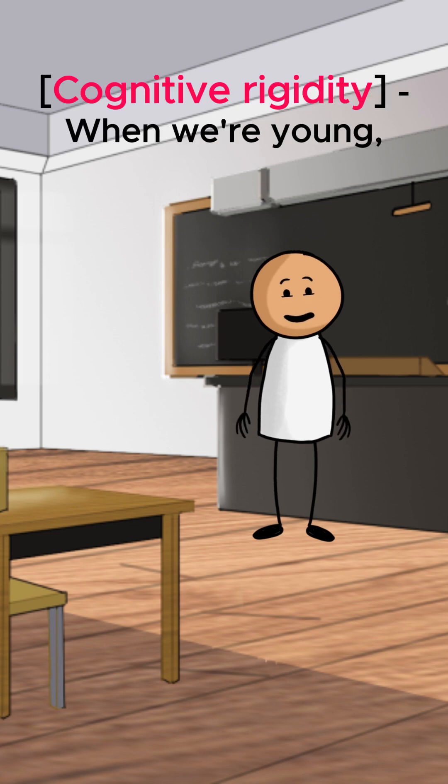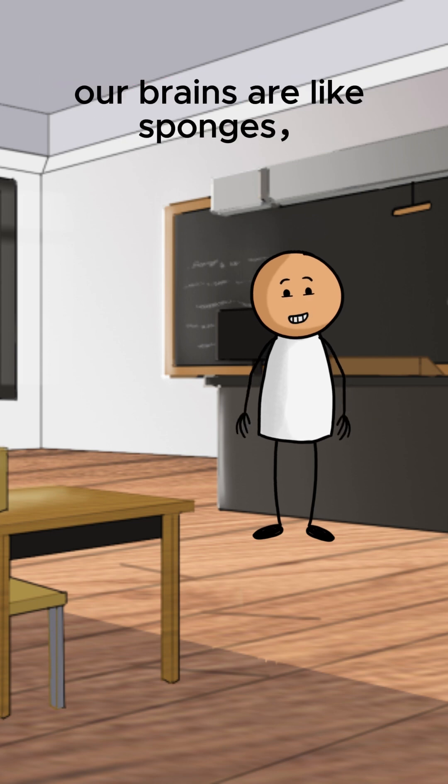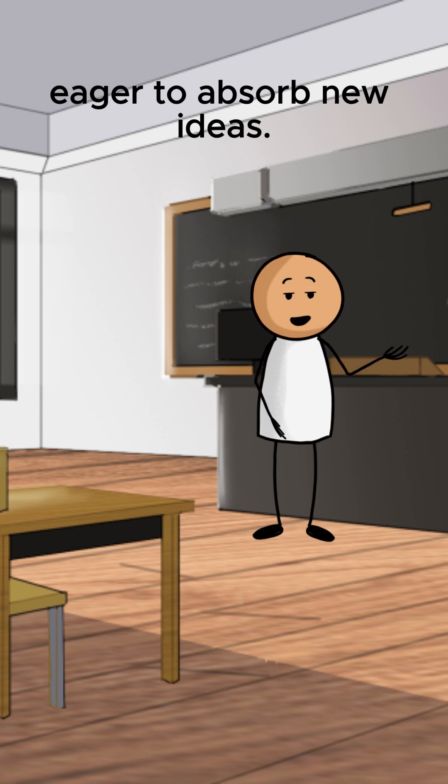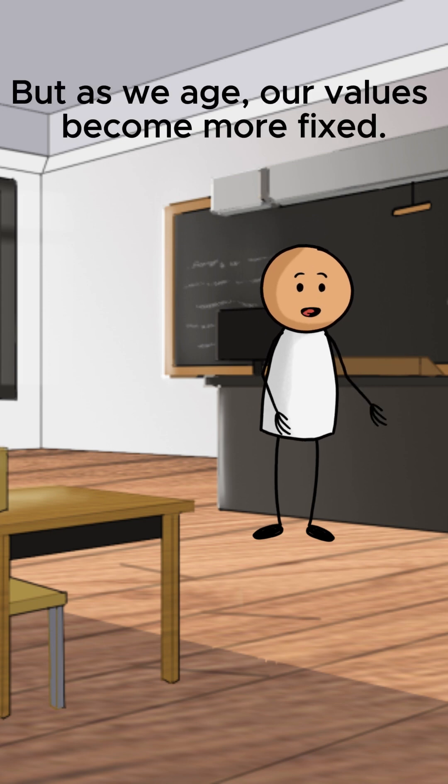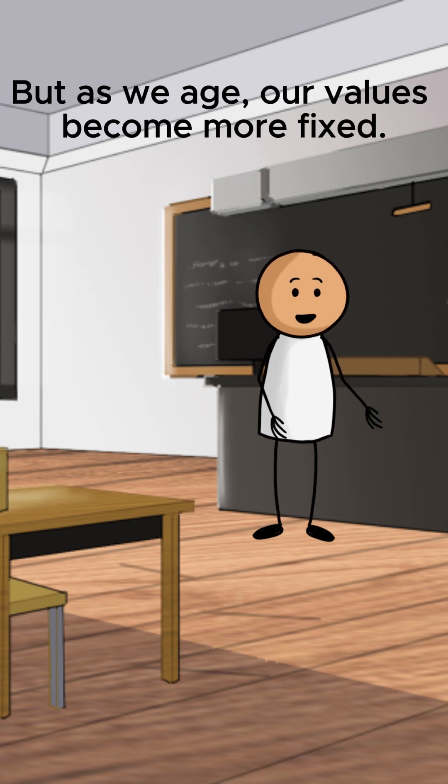Cognitive rigidity. When we're young, our brains are like sponges, eager to absorb new ideas. But as we age, our values become more fixed.